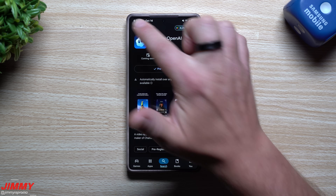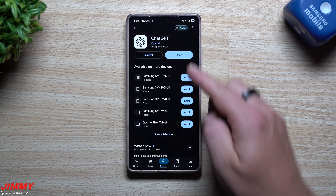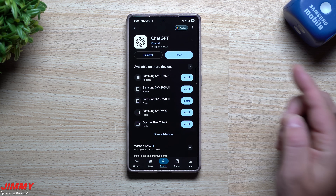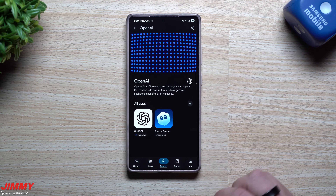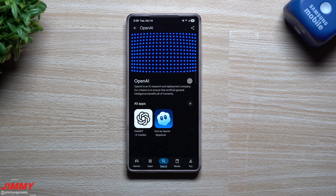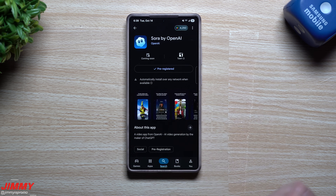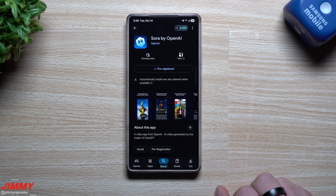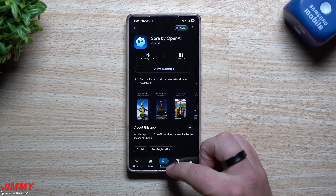How you're able to find this is I just simply searched for ChatGPT, then I tap on OpenAI so I can see the applications made by them. Then you take a look at Sora by OpenAI and you just register, so you can do everything through the application.